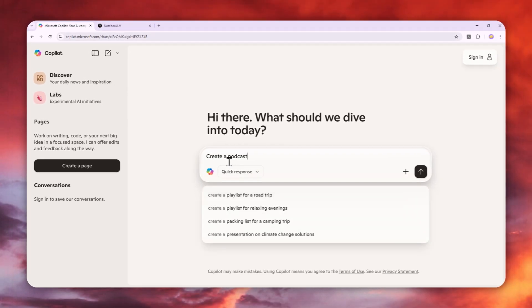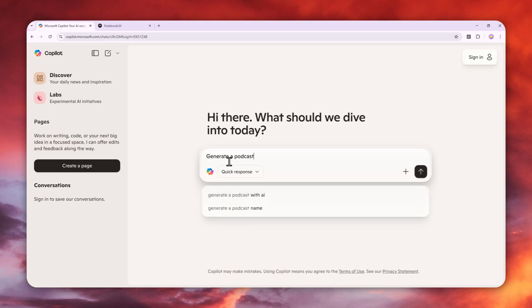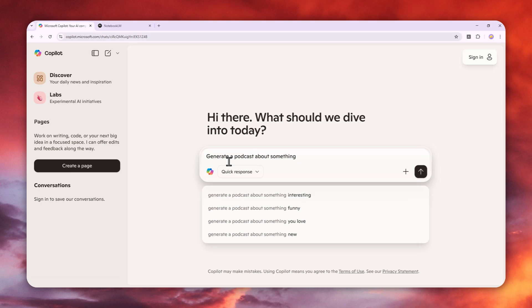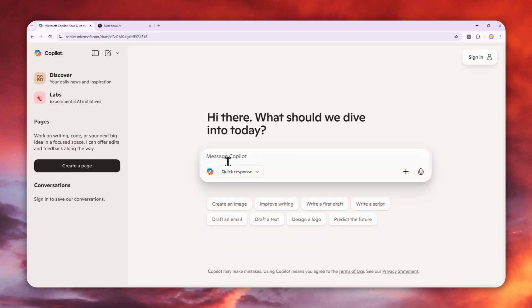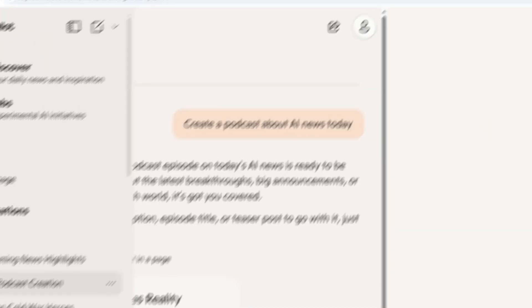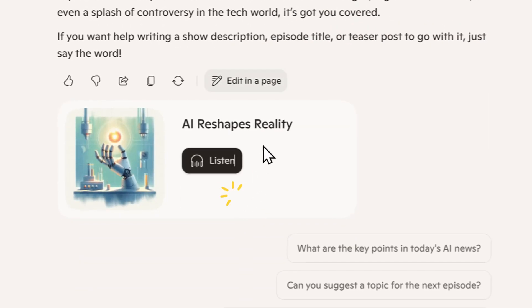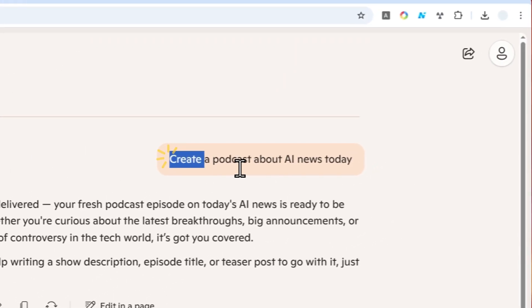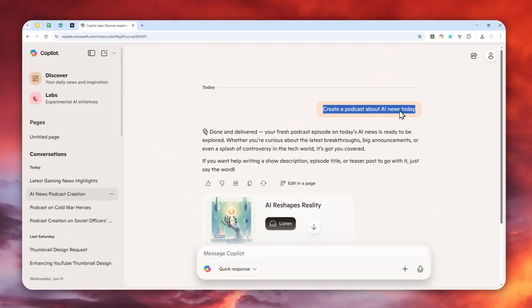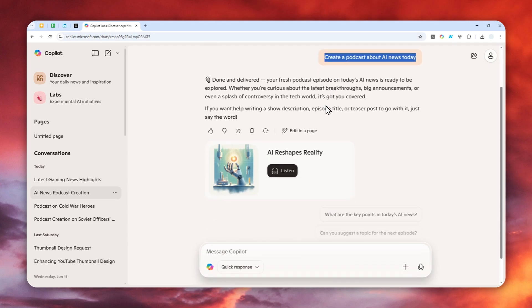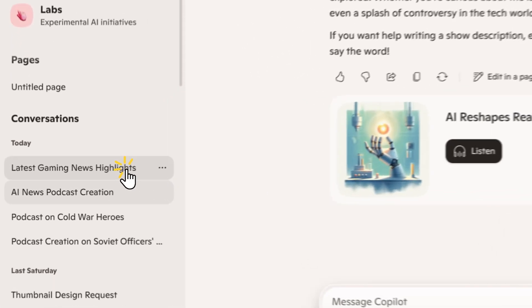To create a podcast, use keywords like 'create a podcast' or 'generate a podcast about' something. You can upload a document or have it do research from its training data. But in my testing, there's a problem. I created a podcast using 'create a podcast about AI news today' and expected the latest AI news from 2025, but it gave me AI news from one or two years old.